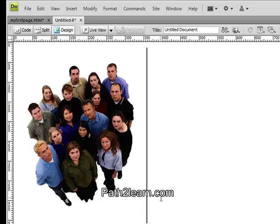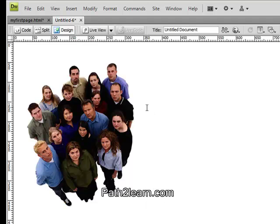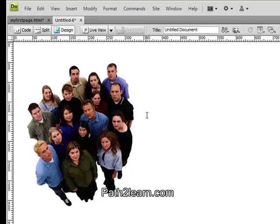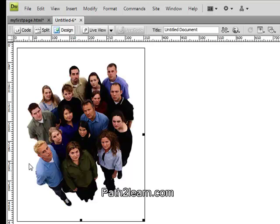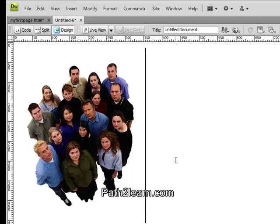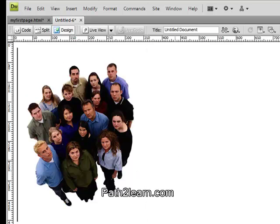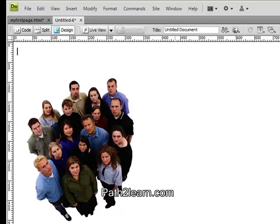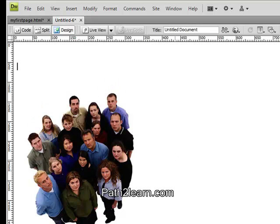You will notice that the cursor is currently placed at the right side of the picture. To go to the left side of the picture, hit the up arrow key on your keyboard. Now hit Enter twice or more to place the picture where you want it to be. Then go to the very top of the document and right-click and paste.